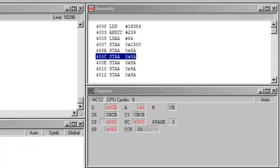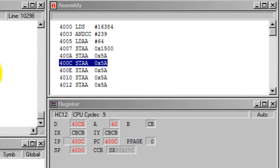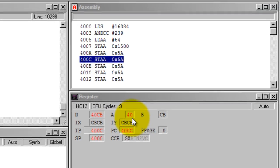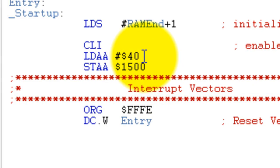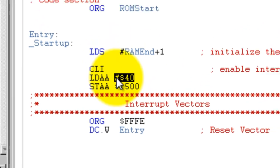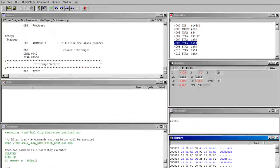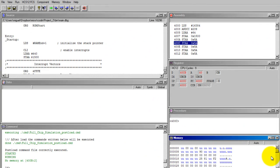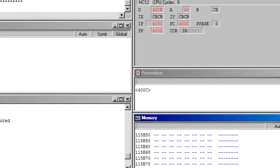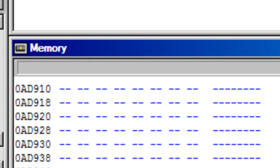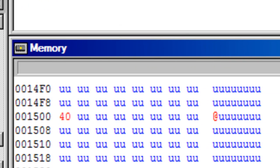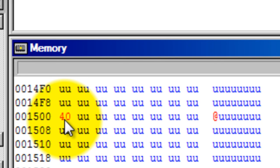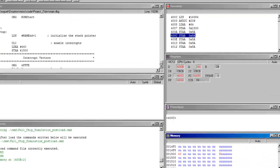Notice that my accumulator A now has a value of 40, which is what I have in my code.